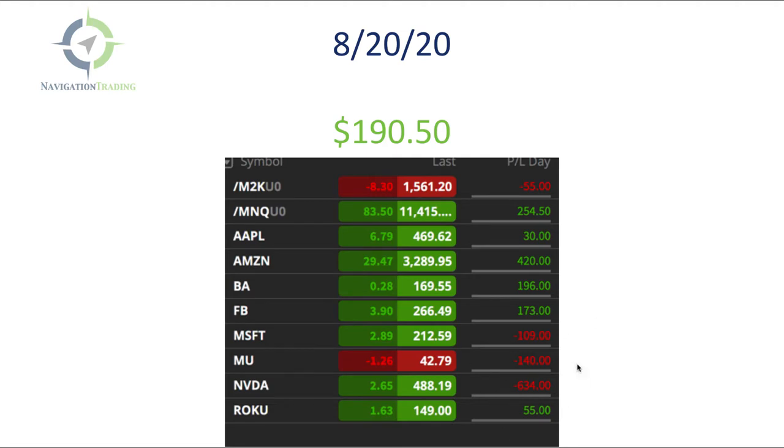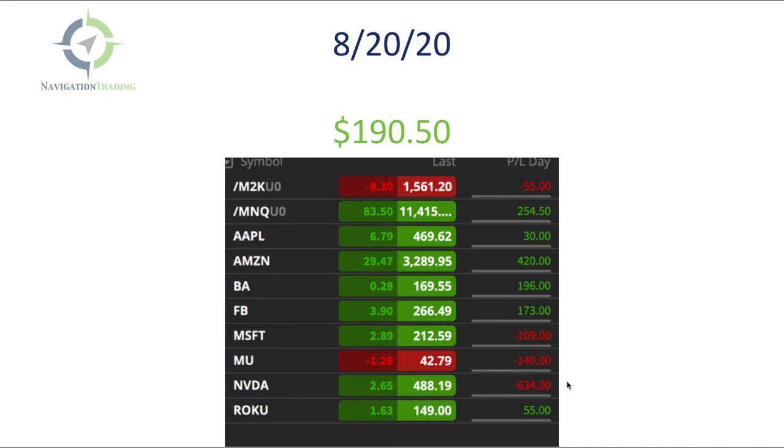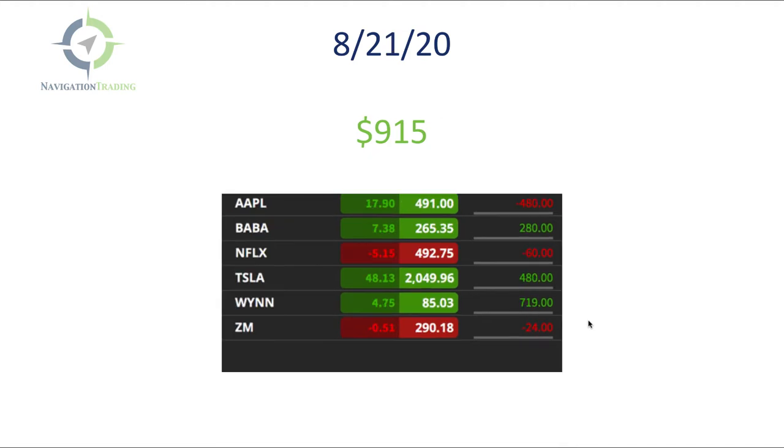Thursday, which is yesterday, $190.50. The only major loser there was Nvidia. That was two different trades. I lost a few hundred bucks on each one. I didn't trade it bad. Looking in hindsight, I would have done the same thing again. So sometimes the bad guys just win.